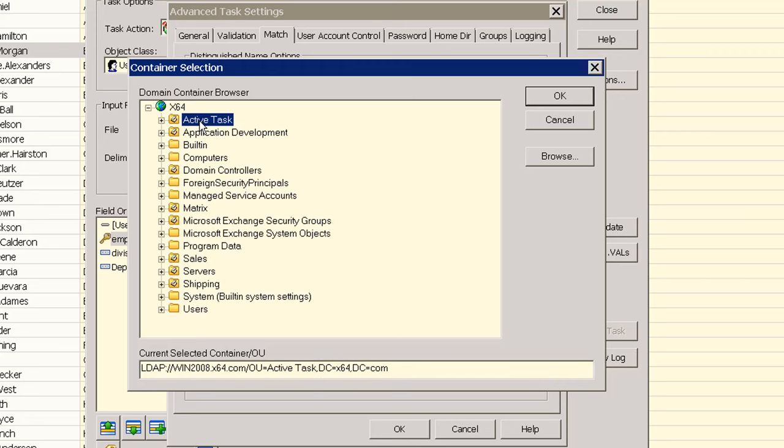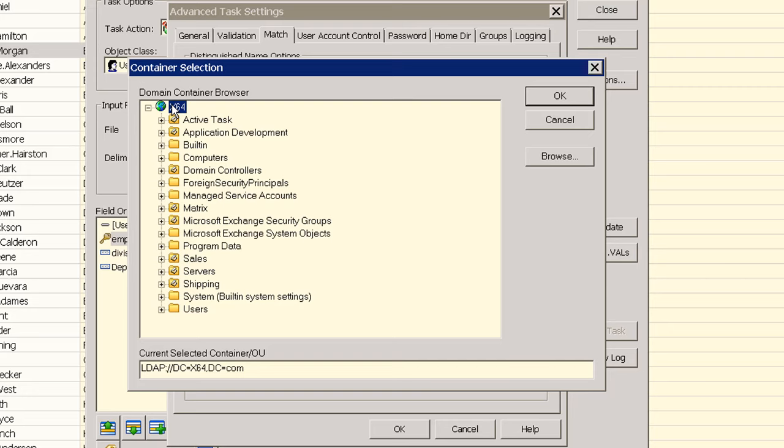We can also select any top level OU even the domain root and search all subfolders. This is useful if the accounts to be updated are spread out across the entire directory. But by limiting the scope to only OU where objects are known to be located we both prevent problems if there are duplicate objects matching our key field and we increase performance.